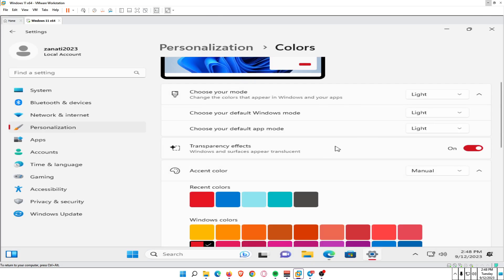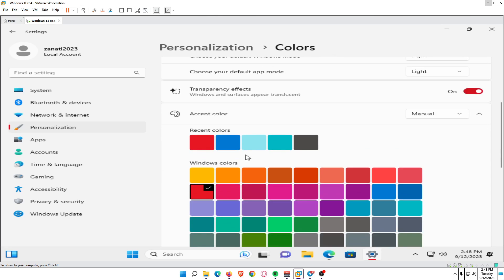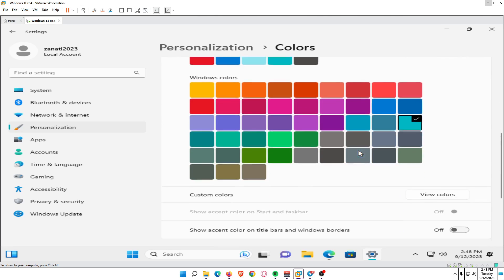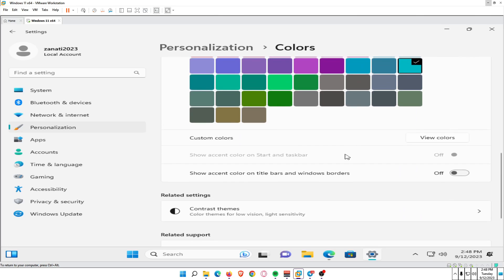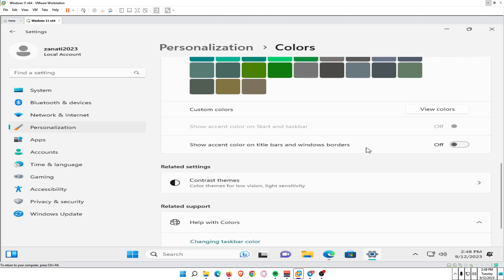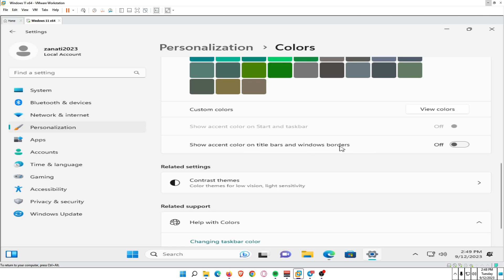Windows will switch to dark mode. Optionally, select an accent color. To turn on the toggle next to Show accent colors on Start and taskbar, and Show accent color on title bars and windows borders if you want your accent color to appear in those locations.